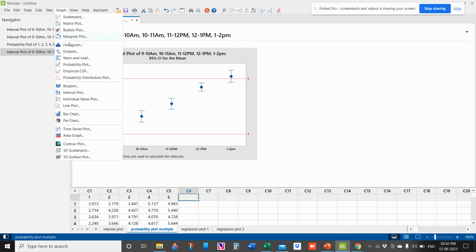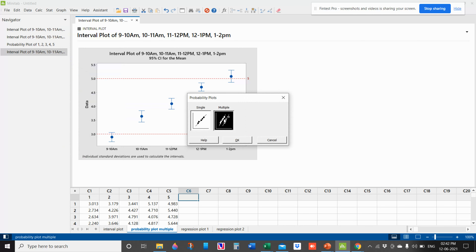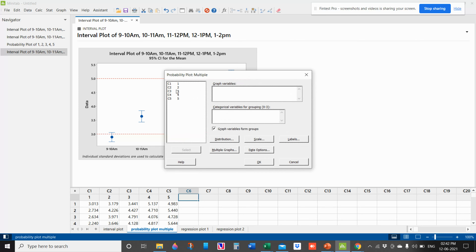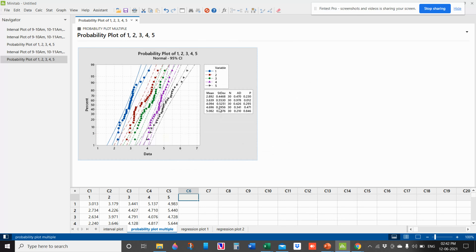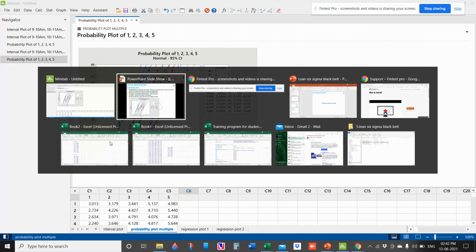Let us calculate the probability plot in Minitab. Go to Graph > Probability Plot, select multiple probability plot, select all the data by double-clicking, tick graph variables from groups, and click OK. You can now observe the p-value for all the categories. This is how we create a probability plot.